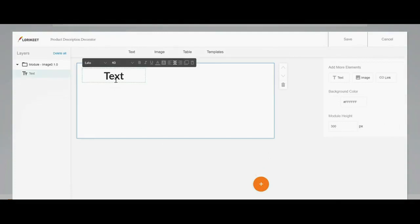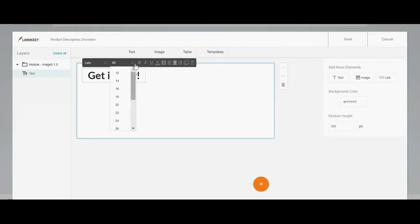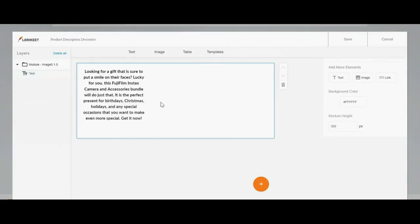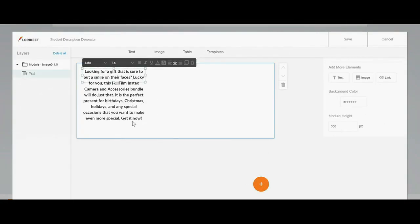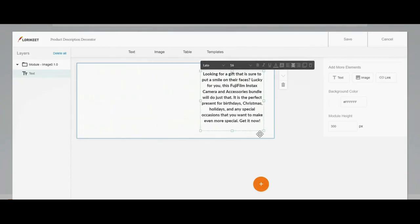Then select the text and paste your product description. Feel free to do some adjusting to make it more attractive, such as changing the font type, font size, paragraph type, or move it to the other side of the model.